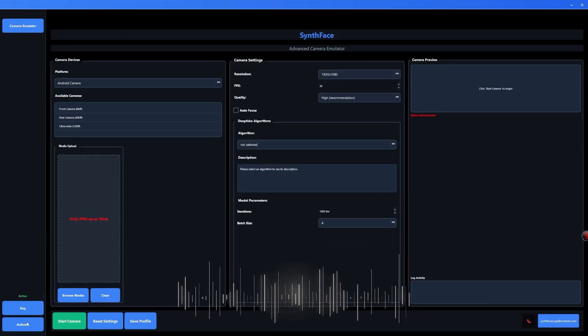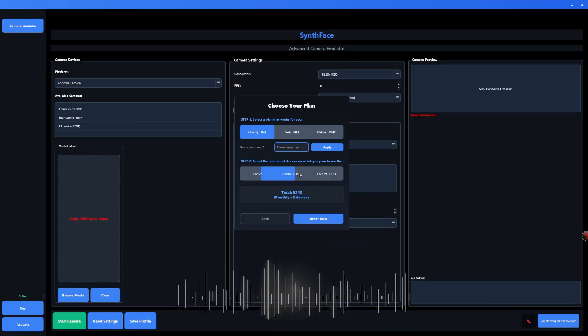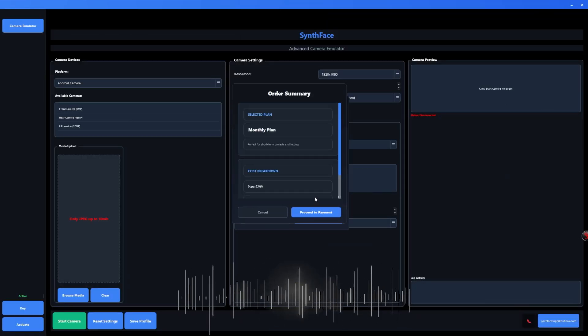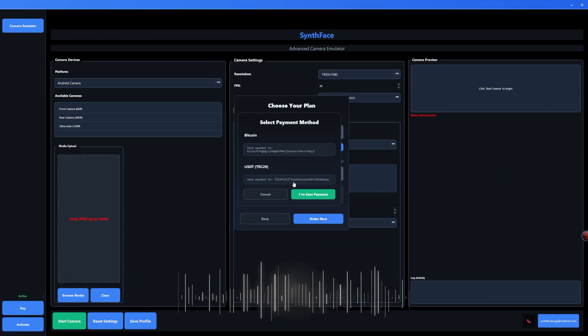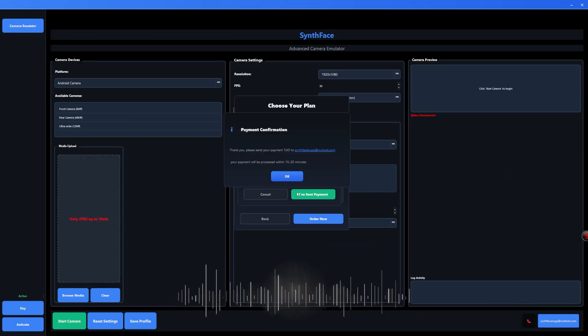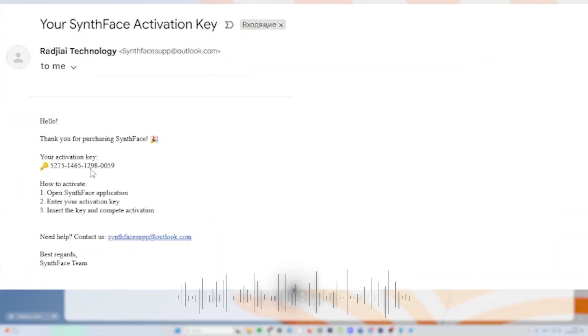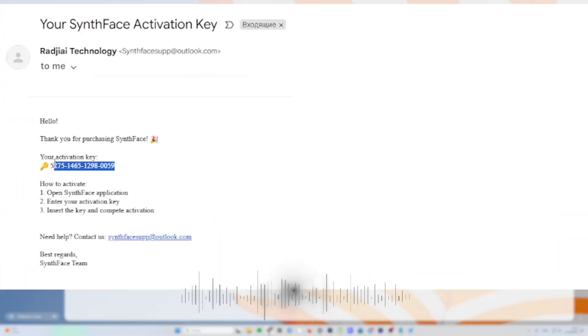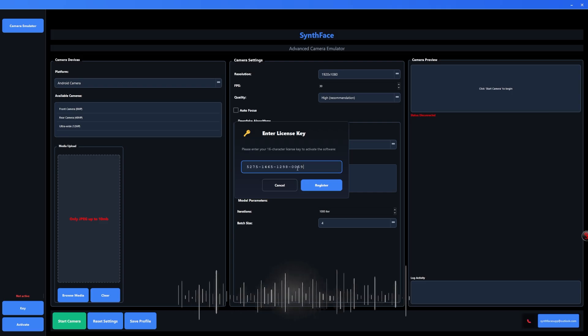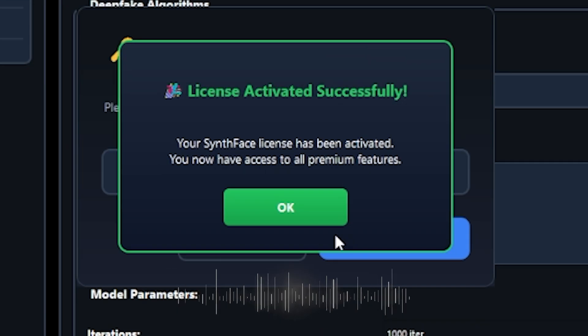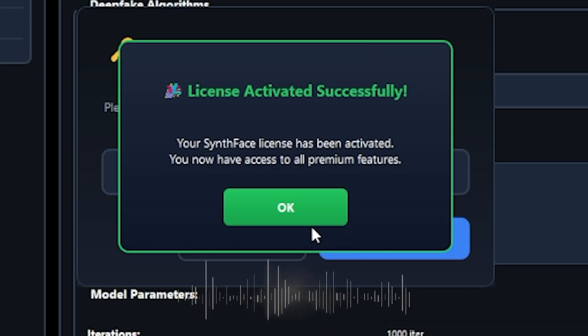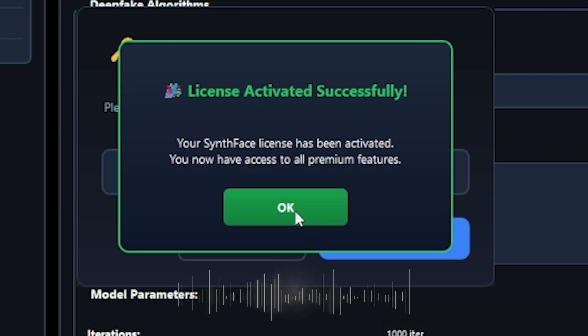Choose a subscription plan. Pay with Bitcoin or USDT, fast and anonymous. You will receive a license key by email; enter the key in the activation field and your access is unlocked.